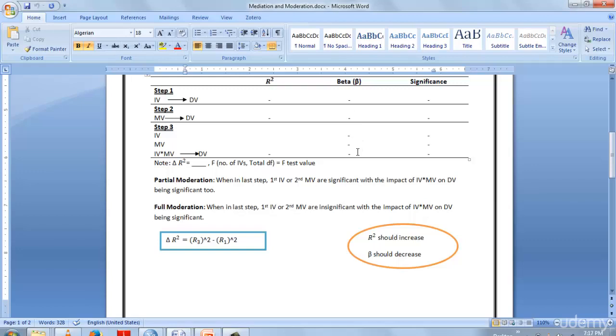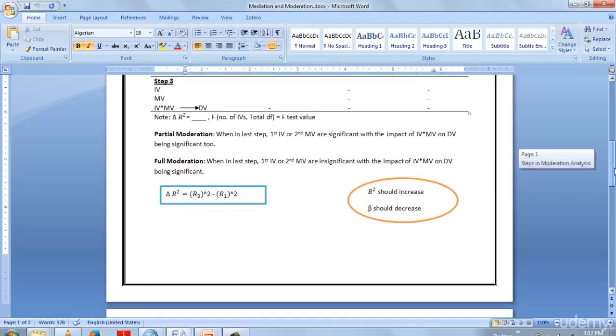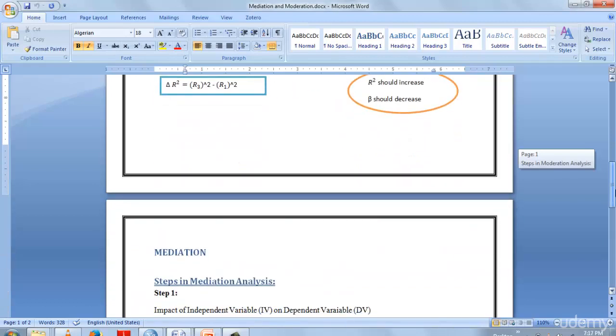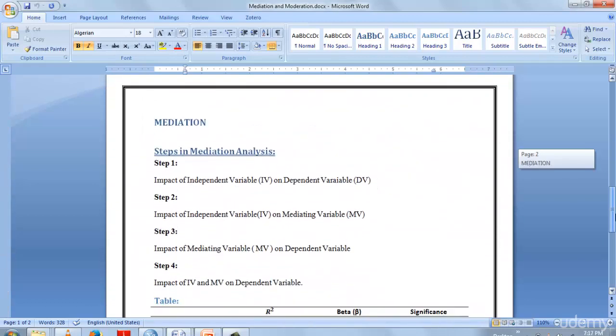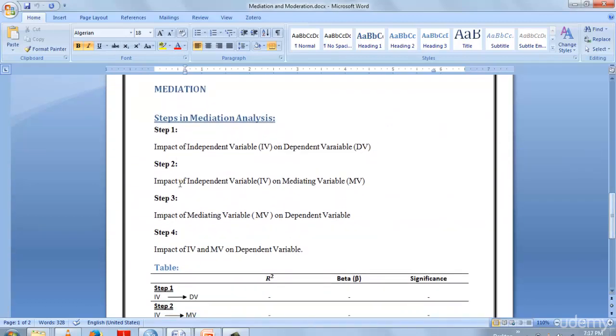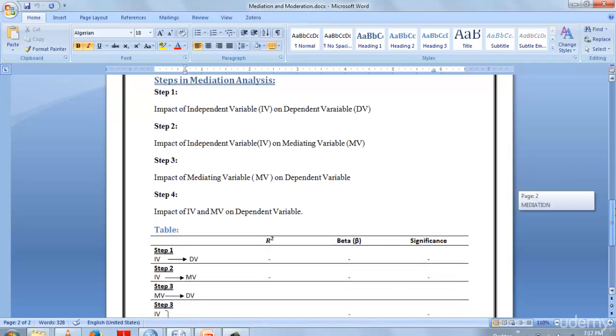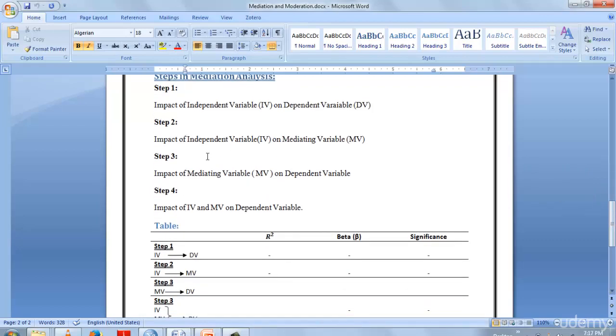Then beta and significance values you write here. Let's get to mediation. In mediation, there are four steps involved. First, we study the impact of IV on DV, then IV on mediating variable, then mediating variable on dependent variable, and in the last step, IV and MV are taken simultaneously and the impact on dependent variable is checked.